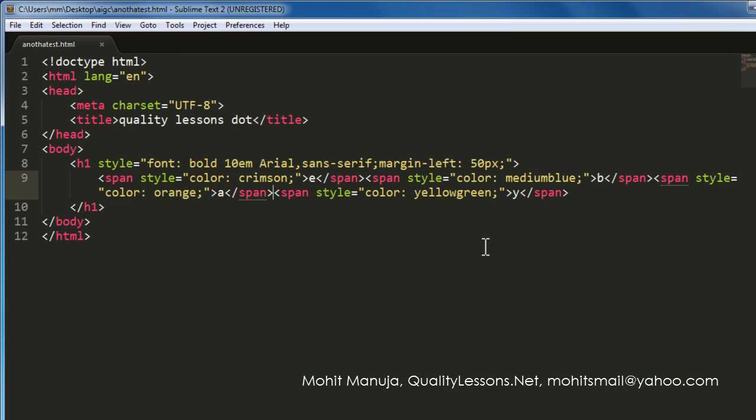Zen Coding's advanced version is now called Emmet. It empowers you even further. So start using as a smart coder, Emmet, just like me, and code real quick. I hope you found this information useful. You have a good day. Bye-bye. Peace.